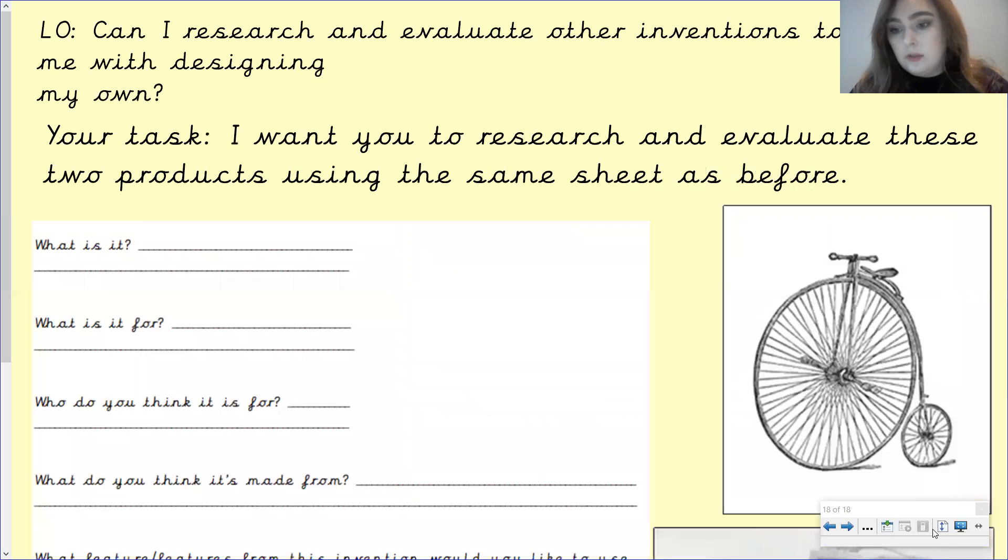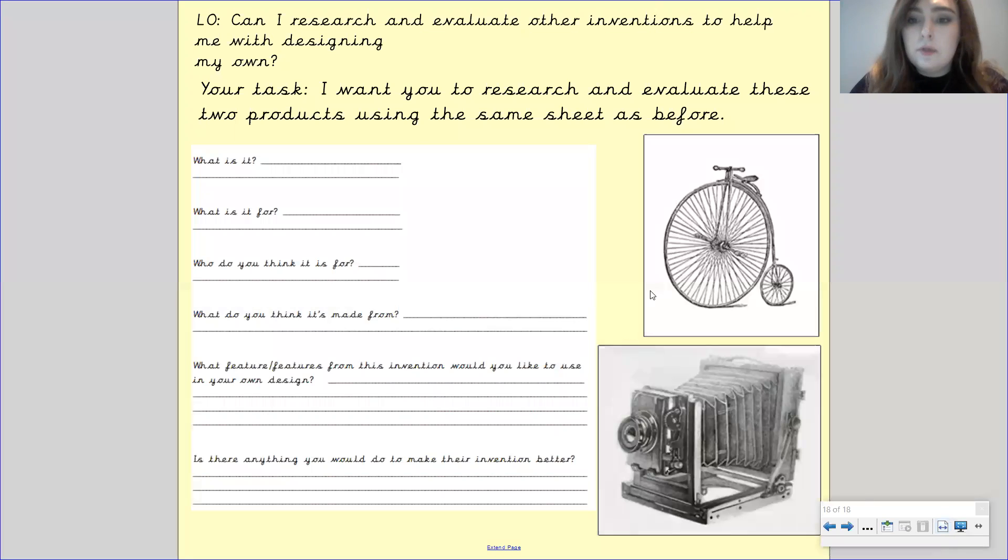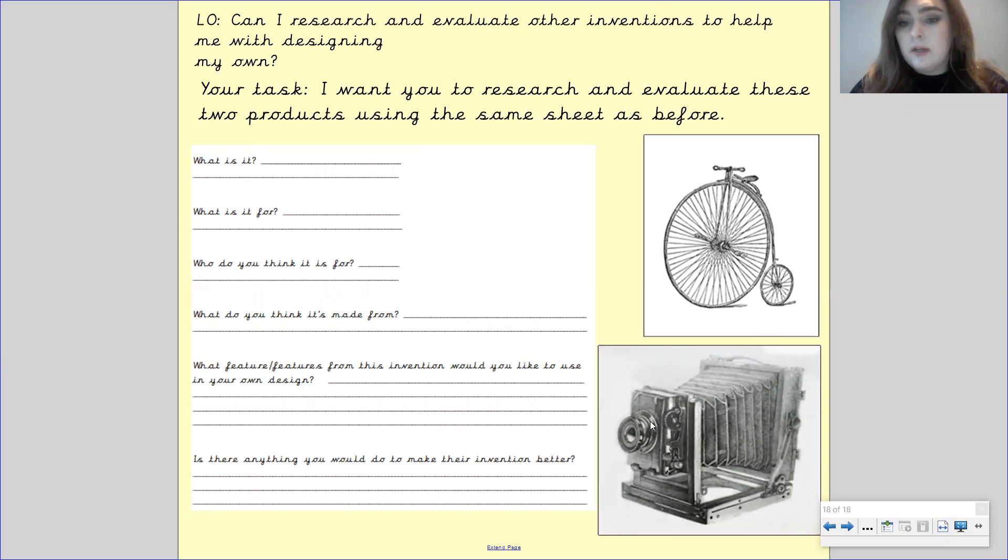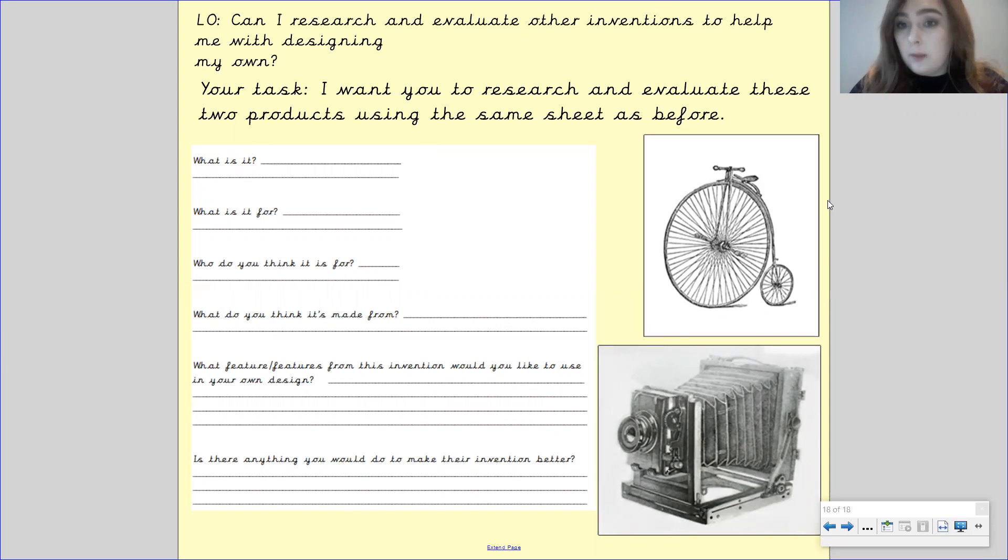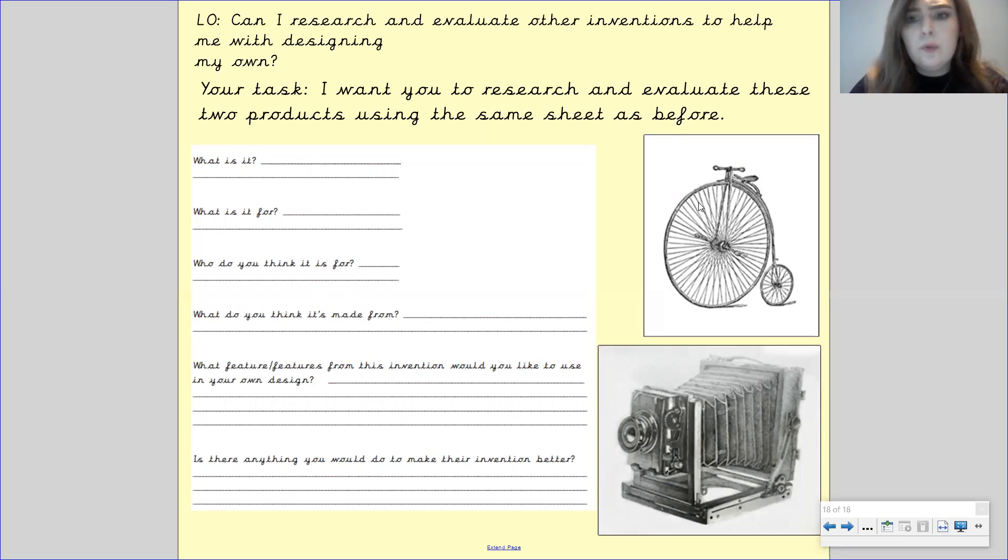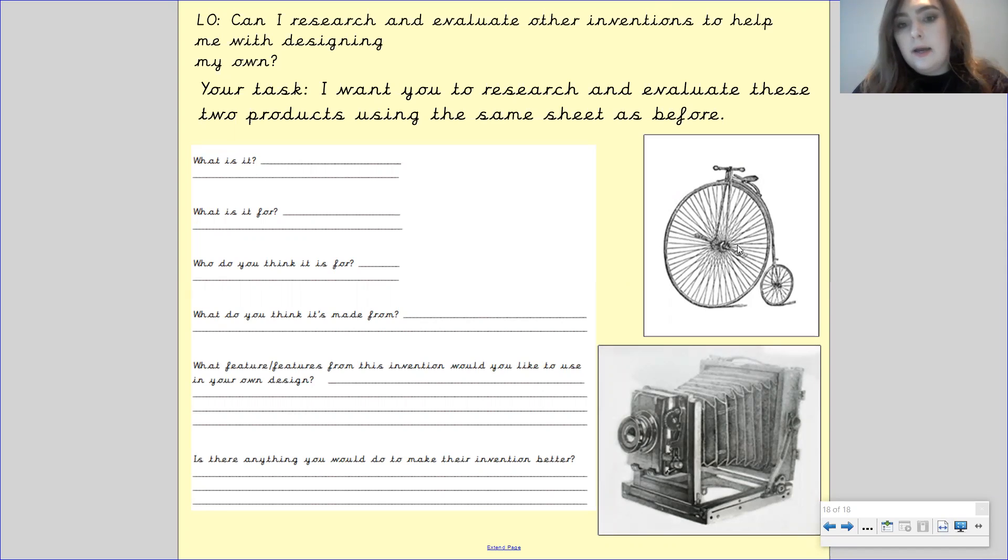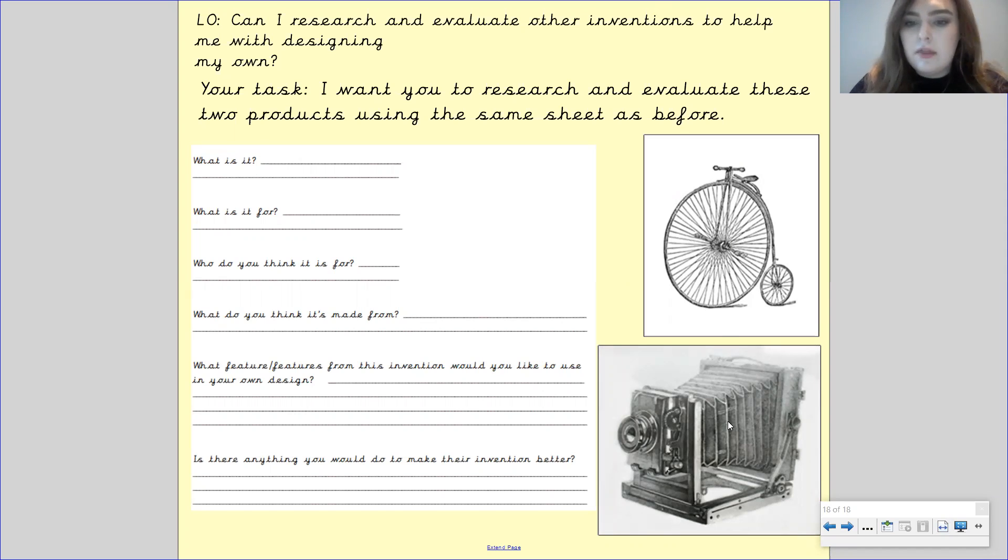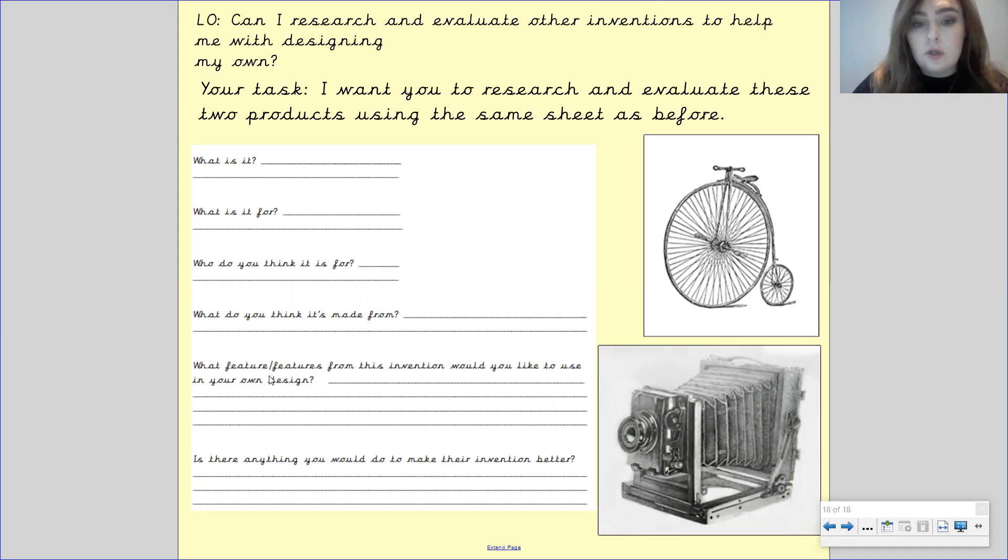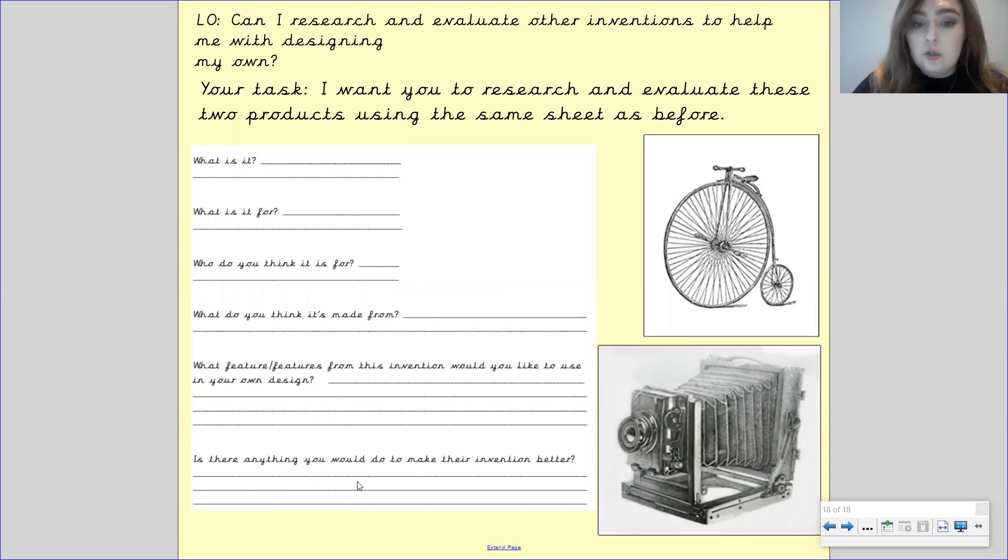And now what I would like for you to do is I want you to look at these two Victorian inventions here. And I want you to research and evaluate these. So you're going to answer these questions just as we've done before, but with these two inventions instead. So here you've got the penny farthing, which is kind of like a bike. It's like a bicycle, but with one big wheel and one small wheel. And then here you've got a Victorian camera. So you've got to tell me what it is, what it's for, who you think it's for. So who would use the penny farthing? Who might use a camera? What do you think it's made from? Now, I know this is a bit hard if you're not entirely sure, but have a look at it. Have a look and think what you think it may be made from. If you are able to do a bit of research, then fantastic. That would be great as well. If not, have a look at the picture and I want you to put your best guess. Then what feature or features, so you could pick one or more from this invention would you like to use in your own design? And is there anything you would like to do to make their inventions better?